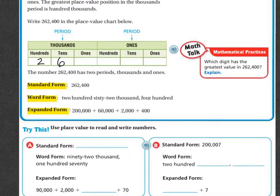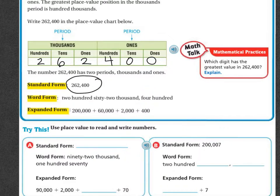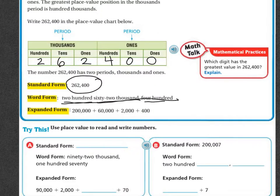Placing the digits: two, six, two, four, zero, zero. That's the standard form — when you write it out in numbers. The word form is when you actually write out the words: two hundred sixty-two thousand, four hundred.